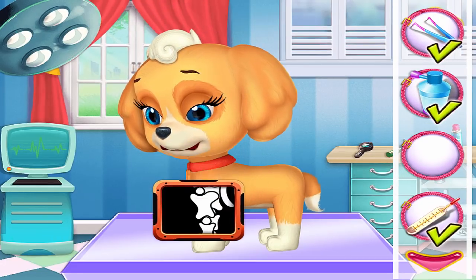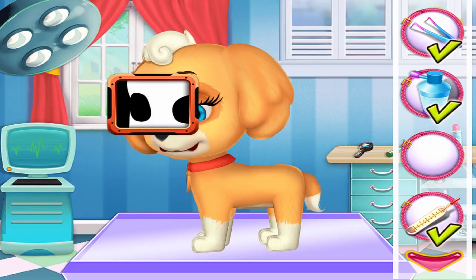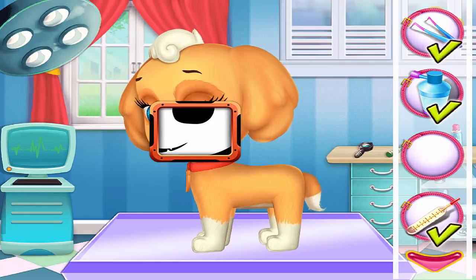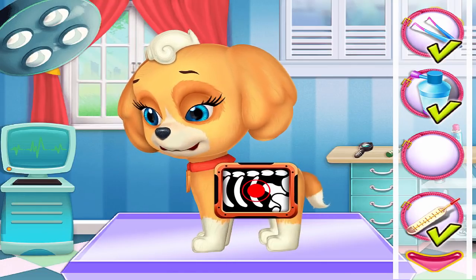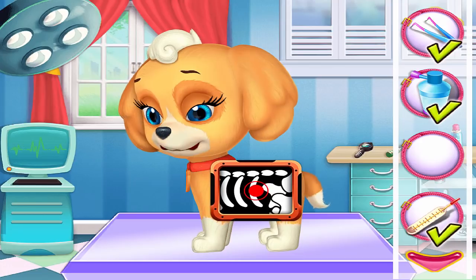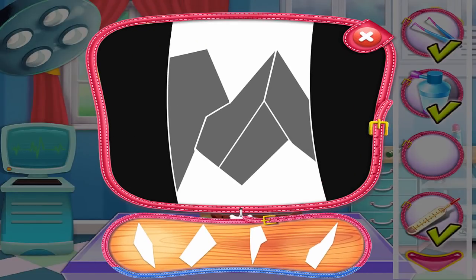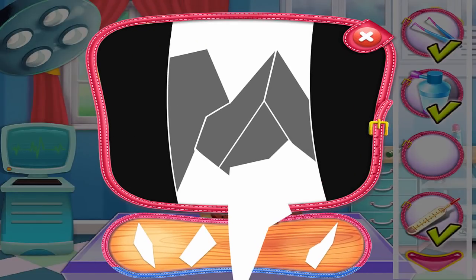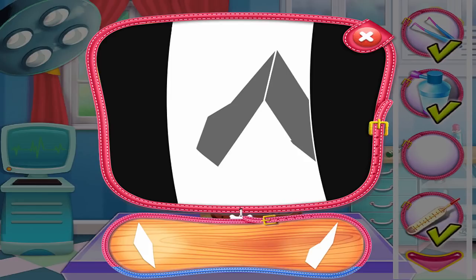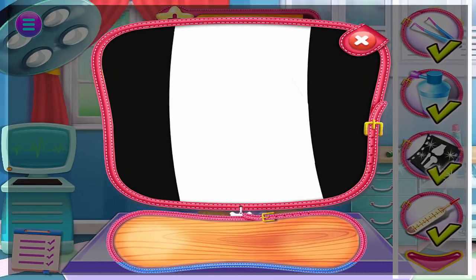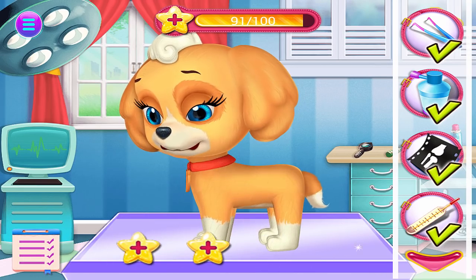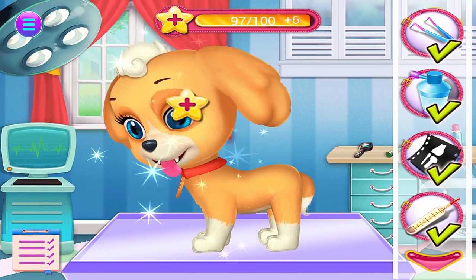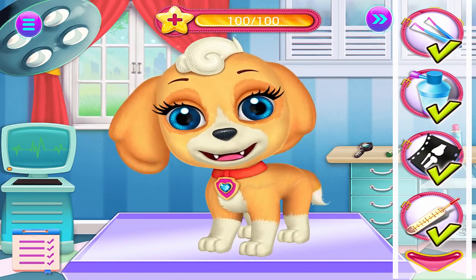It's time for x-ray. Oh, the bone seems to be broken. Let's fix it. Wow! Well done! The puppy looks fine now. He can go back and play as much as he likes. You were great!